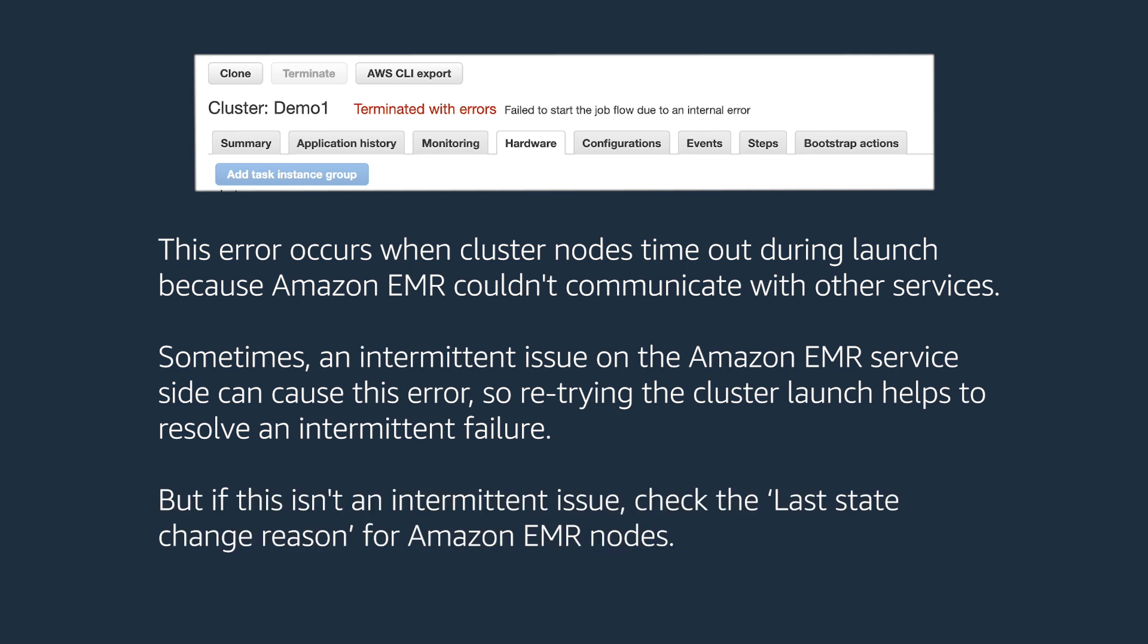But if this isn't an intermittent issue, check the last state change reason for Amazon EMR nodes.